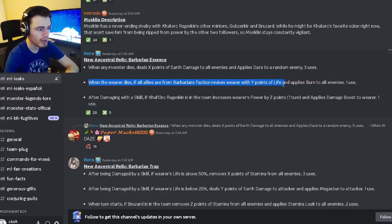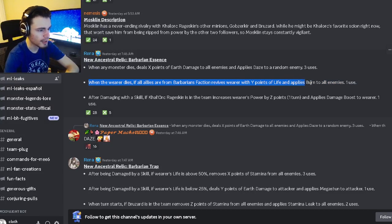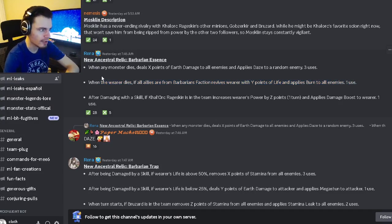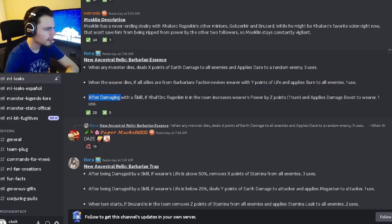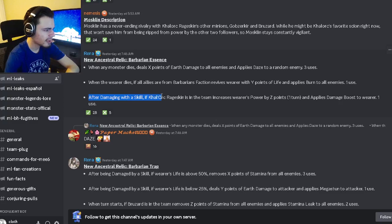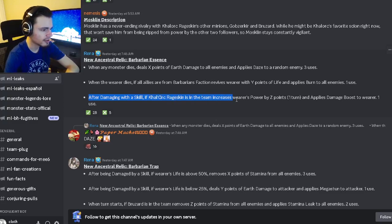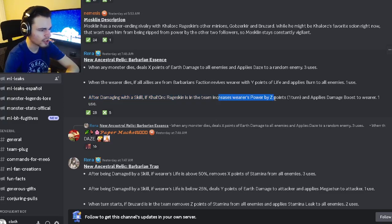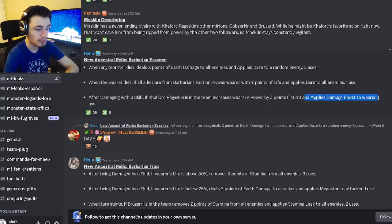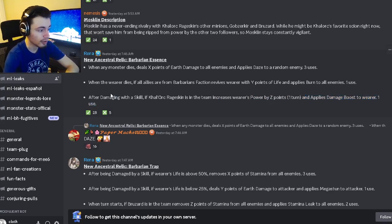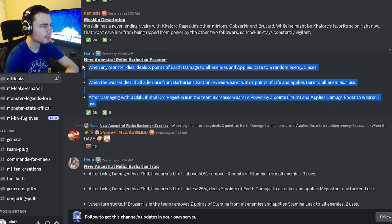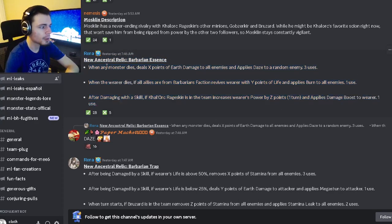And then after damaging with a skill, if Cowrock Rage Skin is on the team it'll increase wearer's power and apply damage boost to the wearer. So this essence will be very good if you have Cowrock Rage Skin, that'll make it a very good essence.